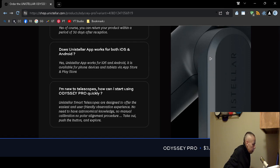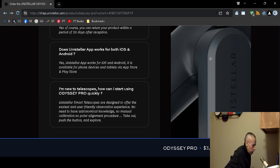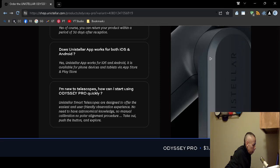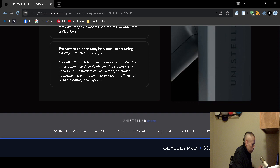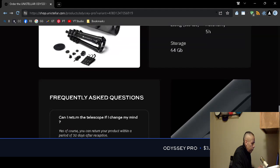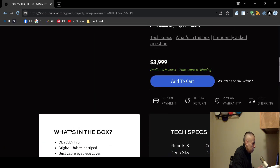It says that you do not need any astronomical knowledge. There is no manual calibration or polar alignment procedures. You know they claim you just take it out of the box. I'm assuming you have to assemble it to the tripod. And then push the button and then you're good to go.